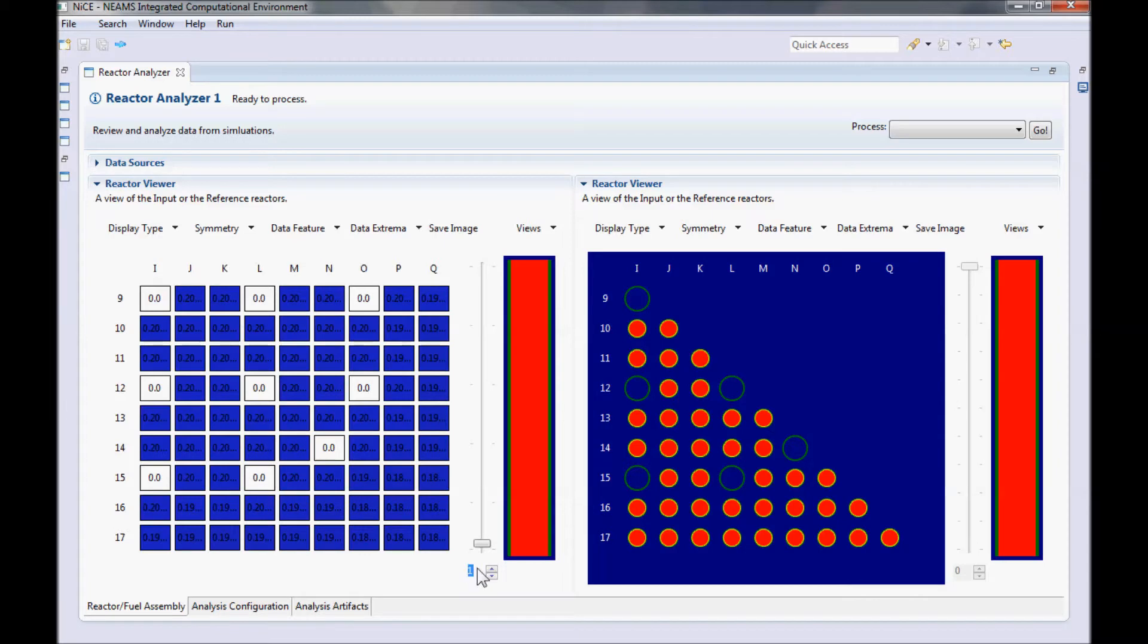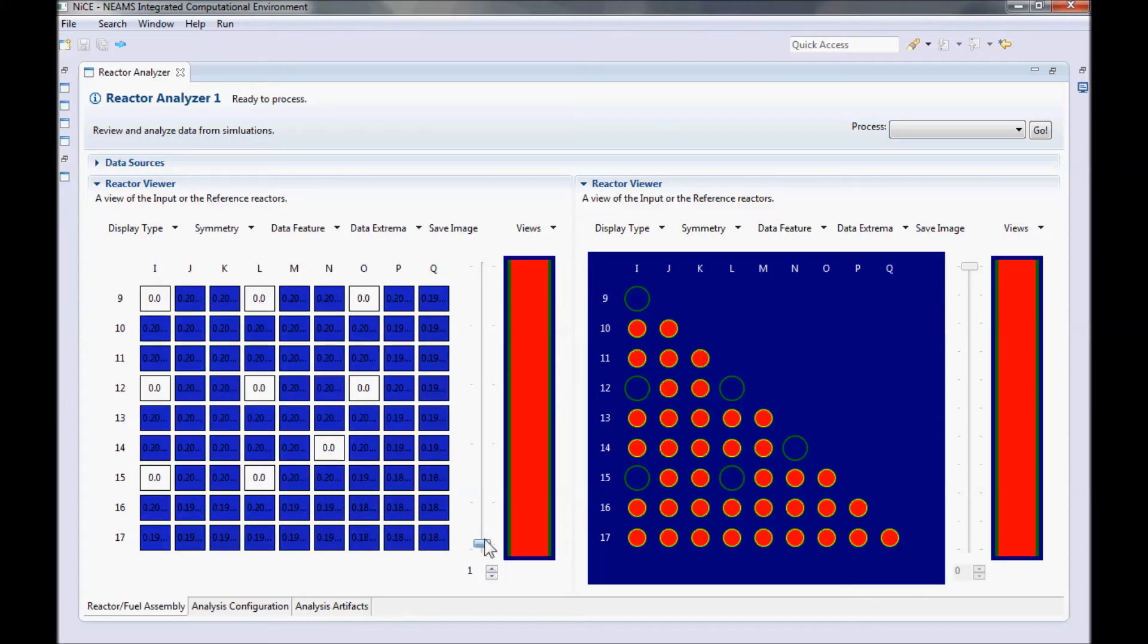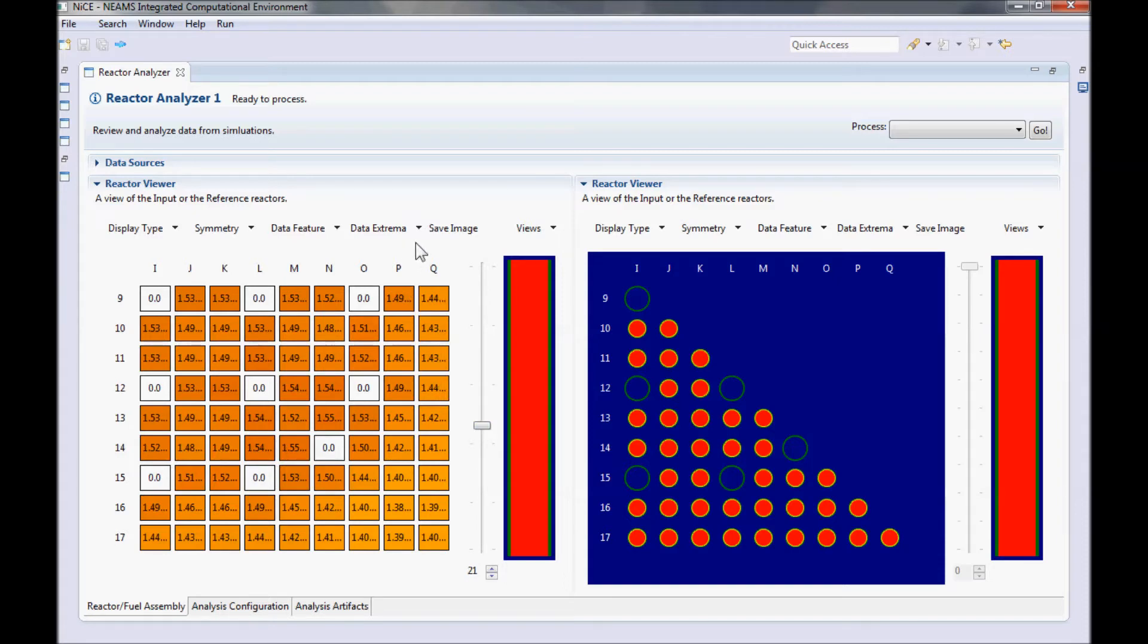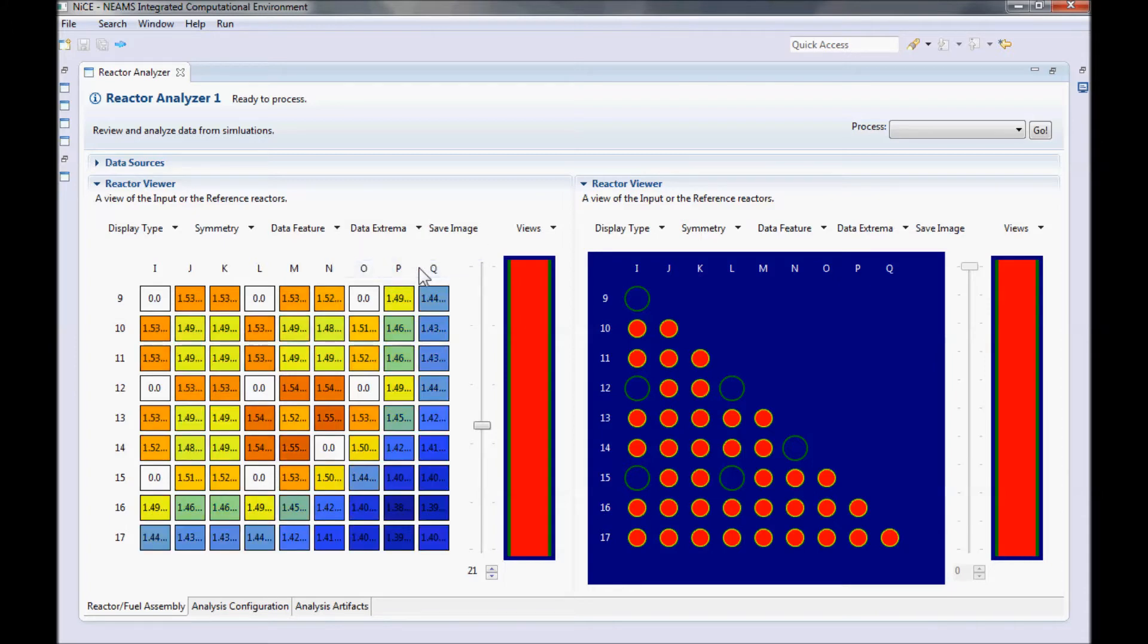So it's colder on the top and bottom of the fuel assembly than it is in the middle, right? Let's take a closer look at one of the middle axial levels. If we want to see how the rods compare at this axial level, we can switch the Extrema to Mins and Maxs local to the current axial level by clicking on the Data Extrema button. Again, pin powers are lower in the four corners and higher elsewhere.